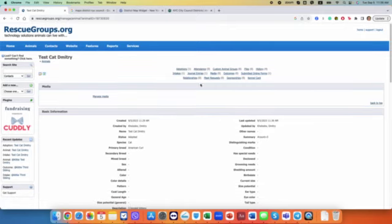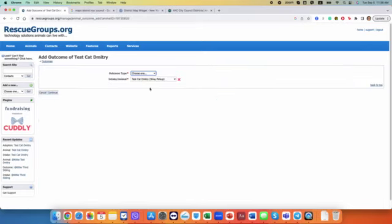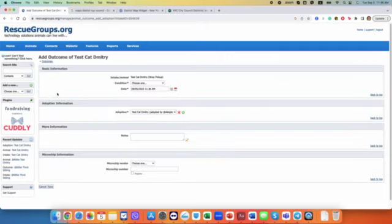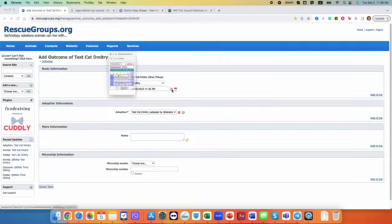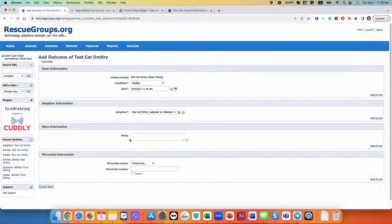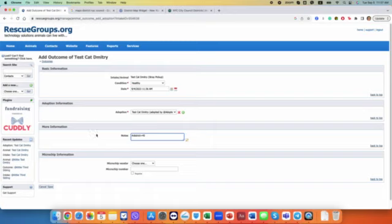And at this point one additional thing you'll have to do is to go to outcomes and add an outcome. Adoption is already linked for this cat. And here you can link again district equals, say 45, on the outcome. So it means the cat ended up in this district and save.